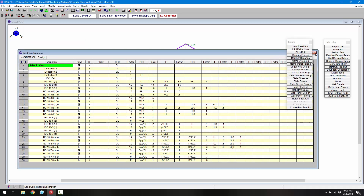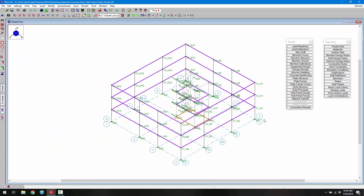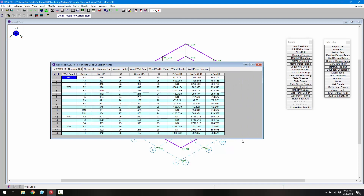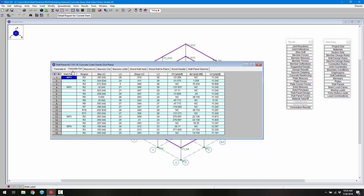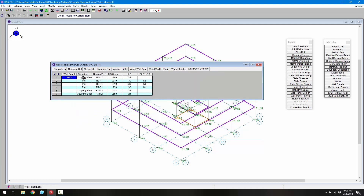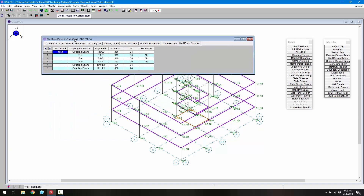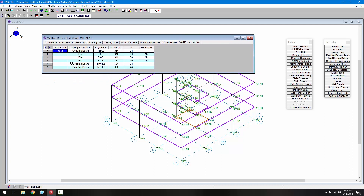Let's start by reviewing the results in spreadsheet format. I'll close the load combinations and choose the wall panel design spreadsheet. Here we can see the basic ACI 318-14 concrete in and concrete out design. What we really want to focus on is the wall panel seismic tab. This tab identifies those wall panels that needed the seismic checks run. In this case we didn't need to do it for the full wall panels, but only for the wall panel that had our door openings — that's wall panel 2.